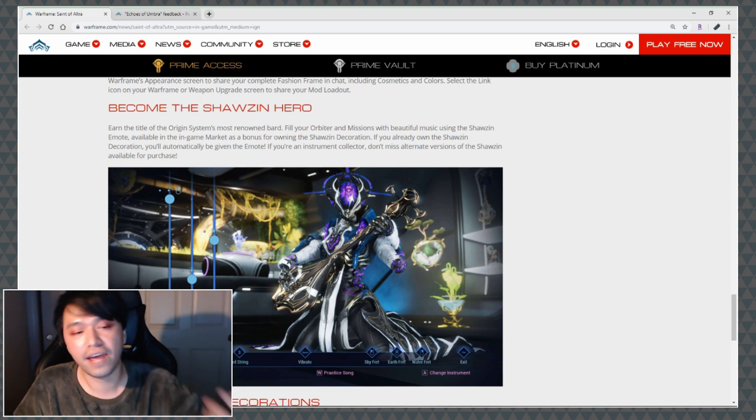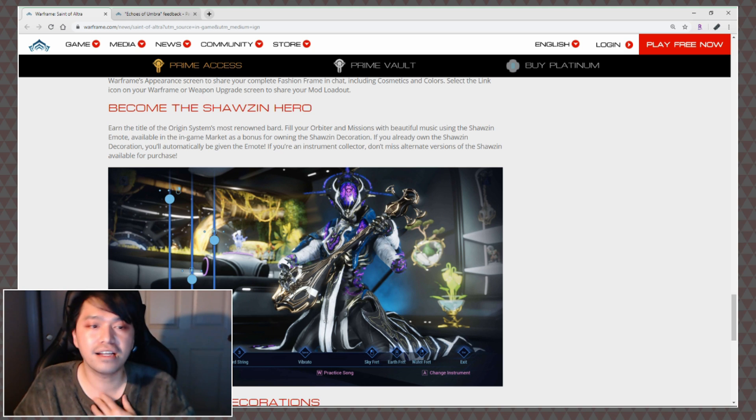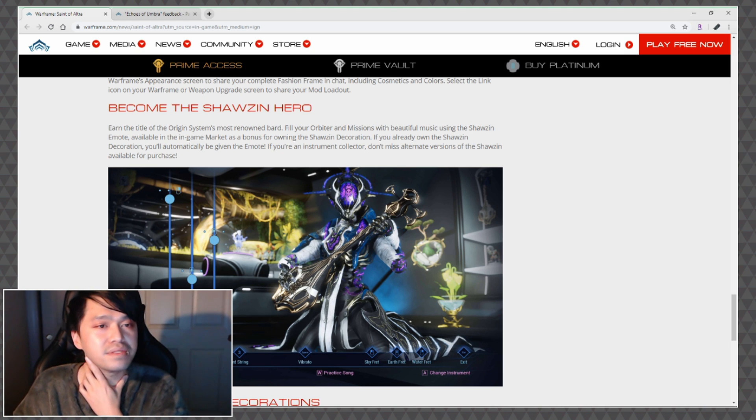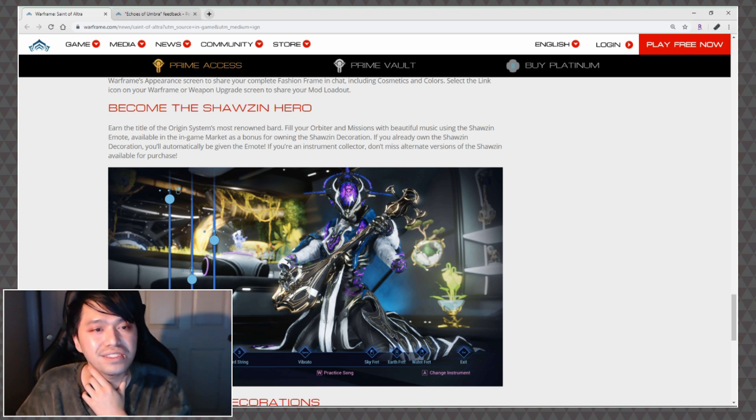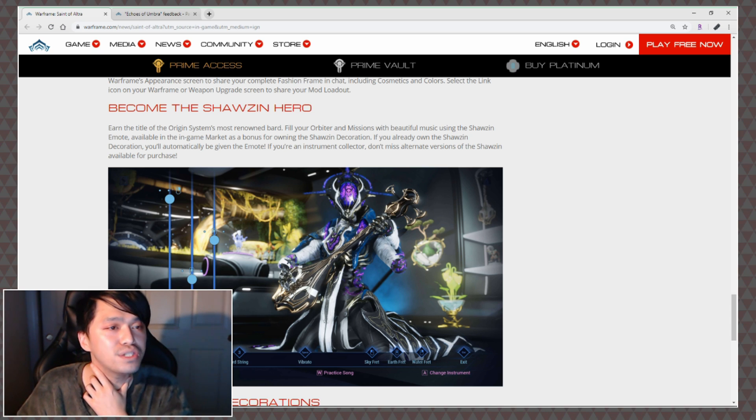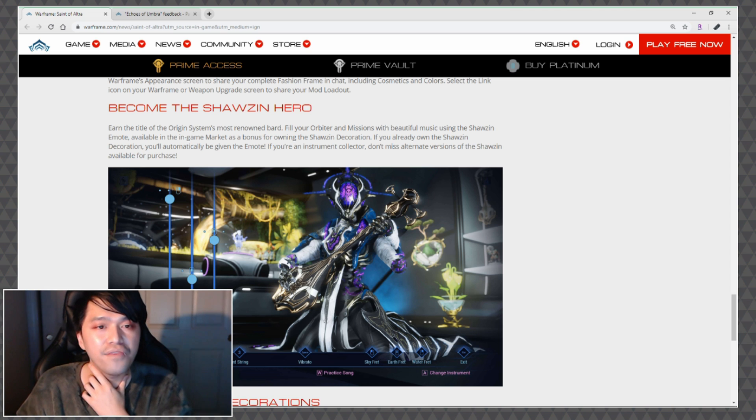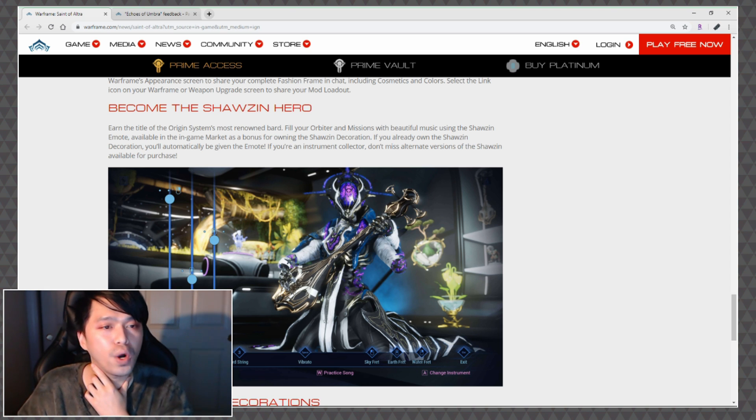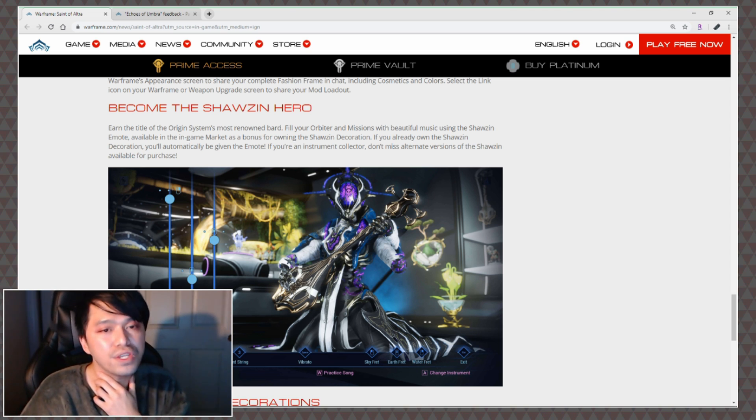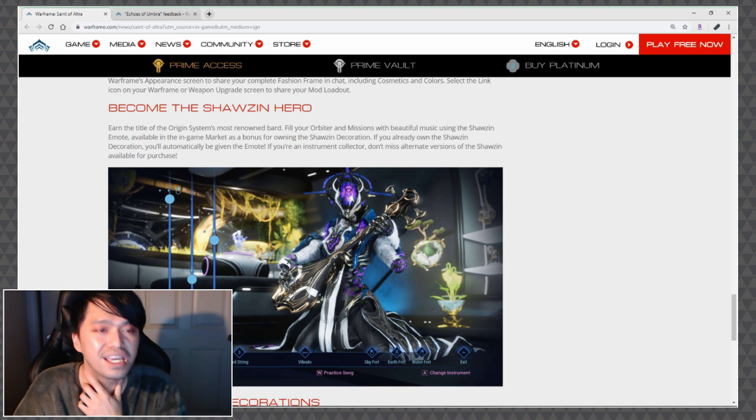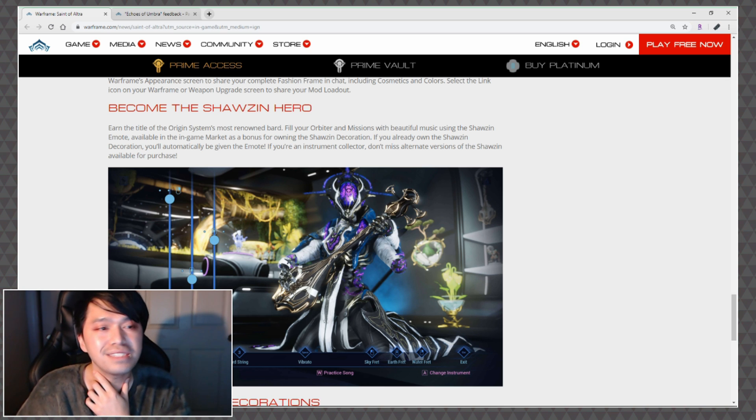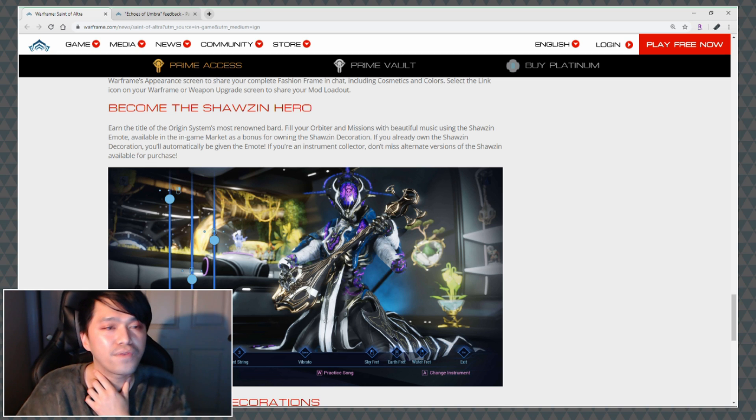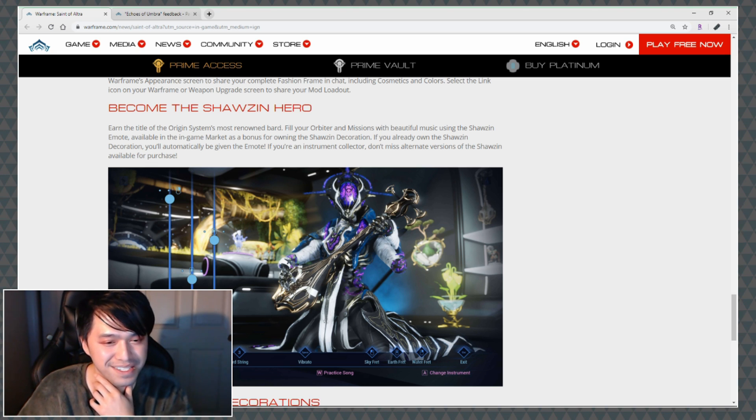Here's the thing that everybody has been bitching about and I can't blame them to be honest with you. Become the Shawzin Hero: Earn the title of the origin system's most renowned bard. Fill your orbiter and missions with beautiful music using the Shawzin emote available in game market as a bonus for owning the Shawzin decoration. If you already own the Shawzin decoration you'll automatically be given the emote. If you're an instrument collector don't miss the alternative versions of the Shawzin also available for purchase.